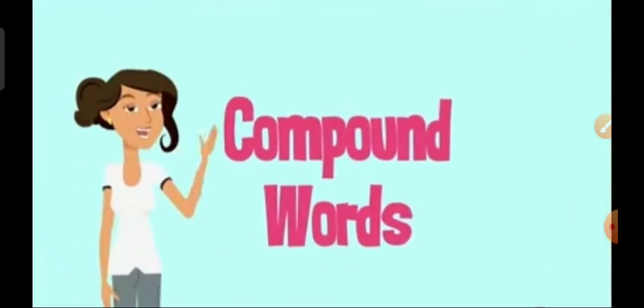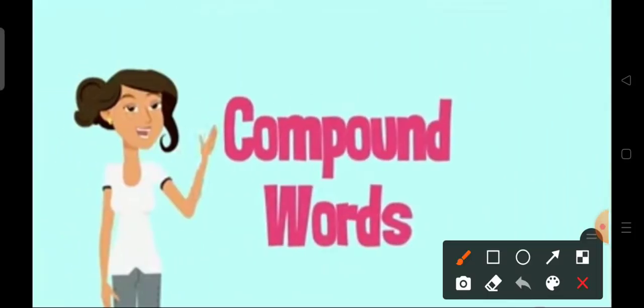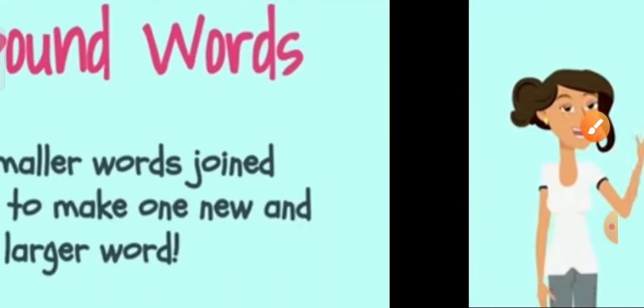Hello Goenkans. Welcome to your English class. In today's class we are going to learn about compound words.